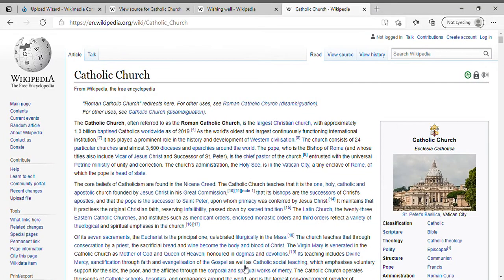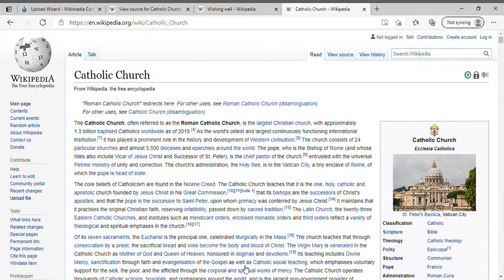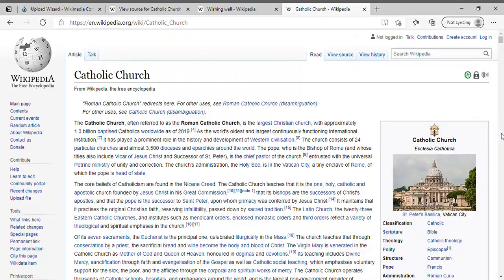Hello and welcome back to another presentation by the Free College. This is a Wikipedia article presentation on adding audio to a Wikipedia page. Right now we're at the Catholic Church page.